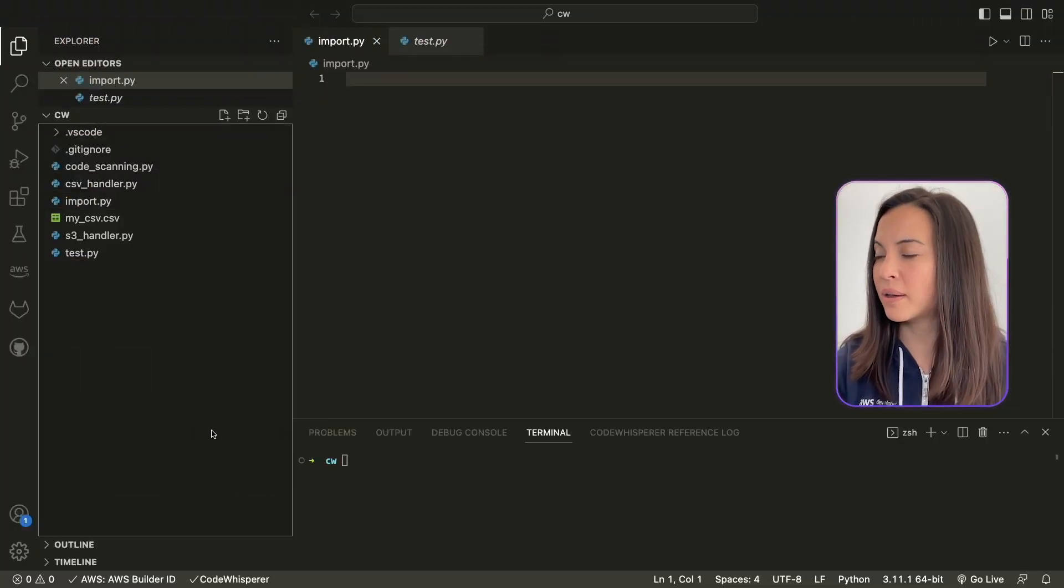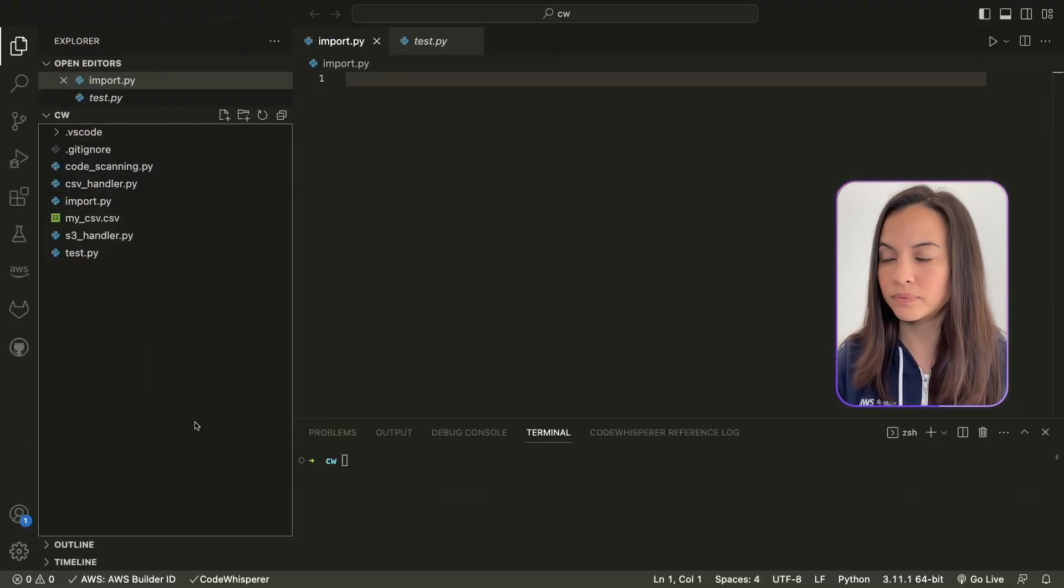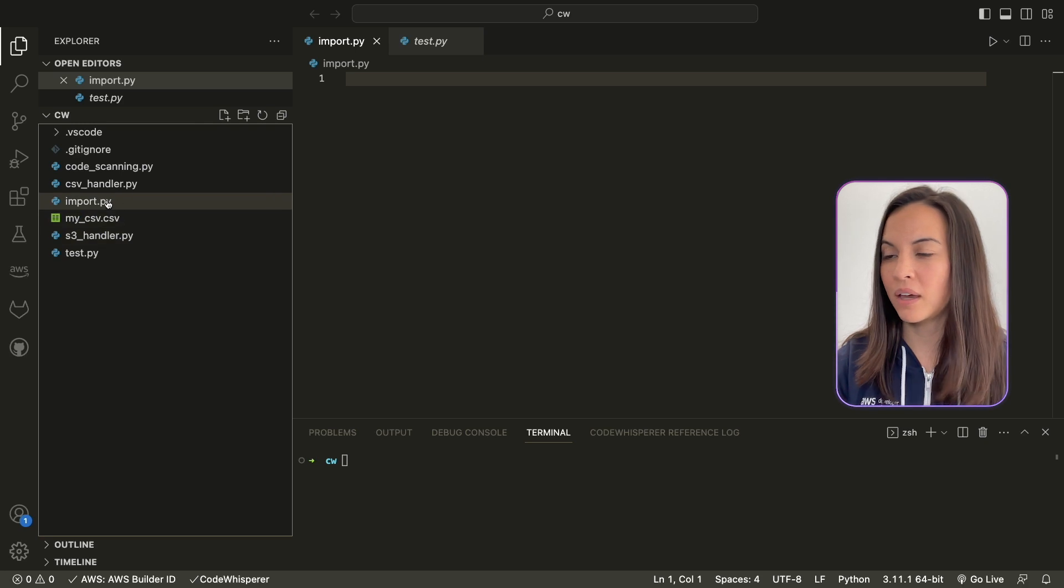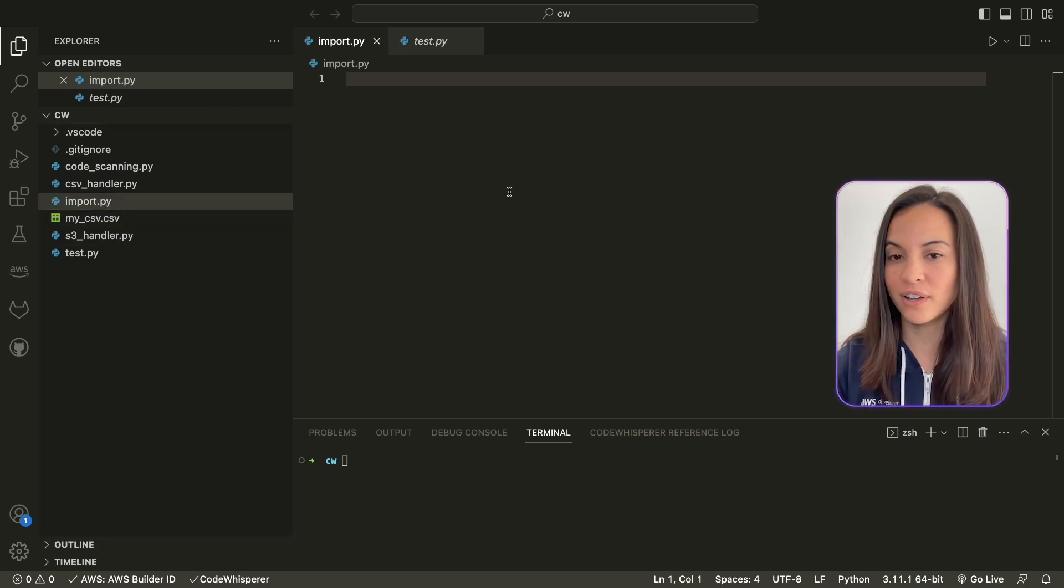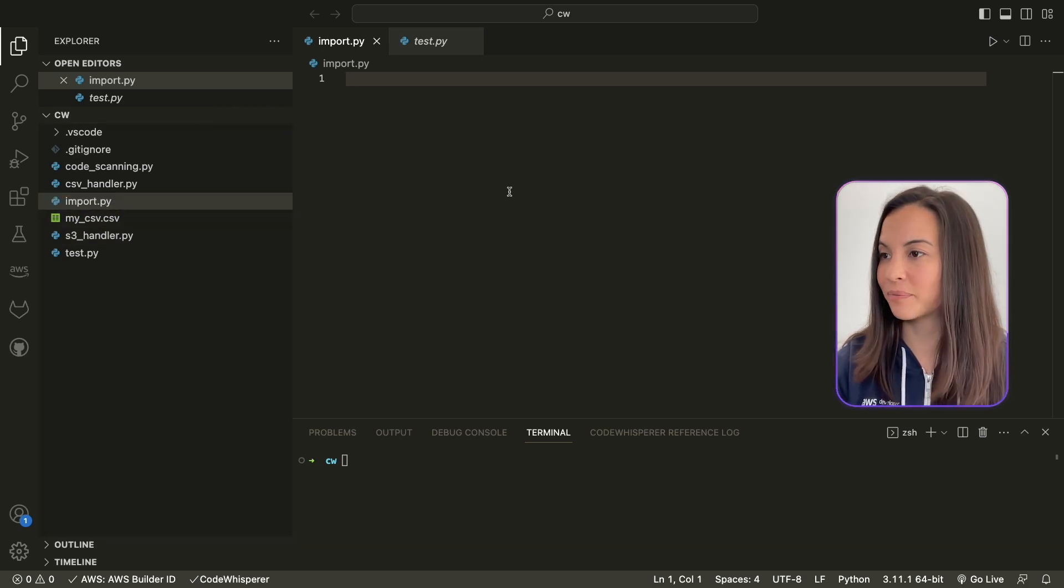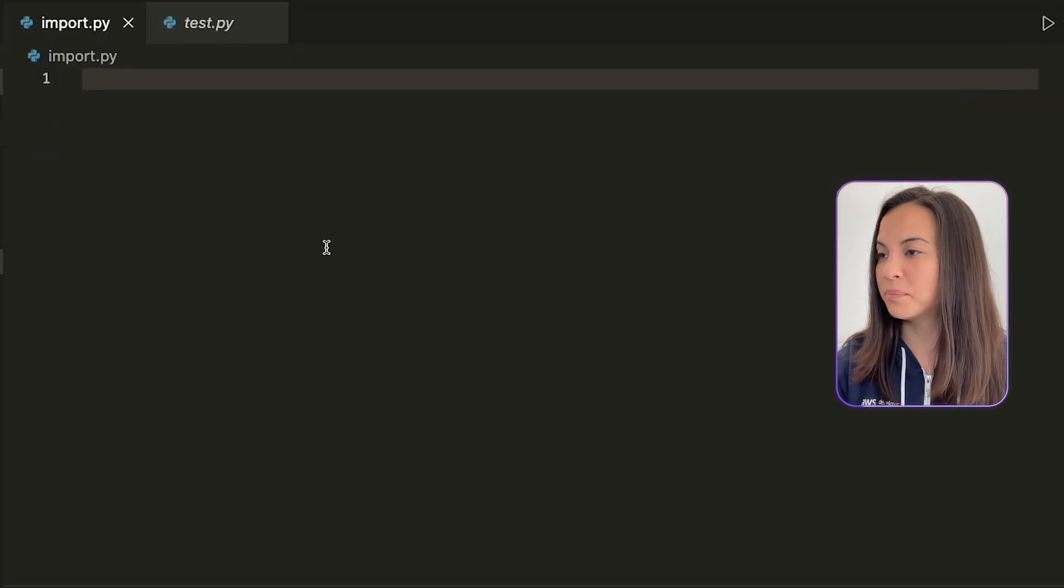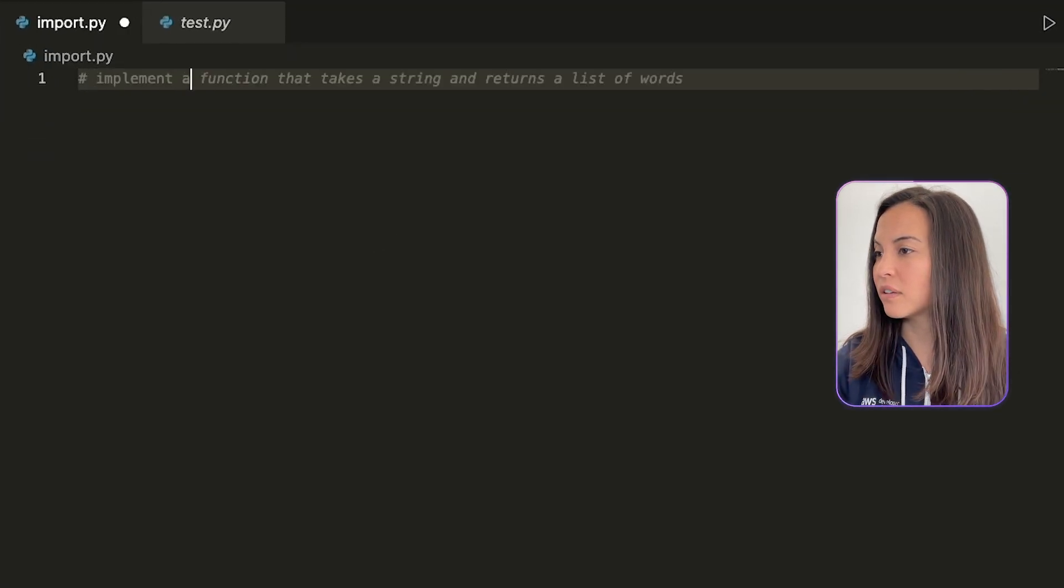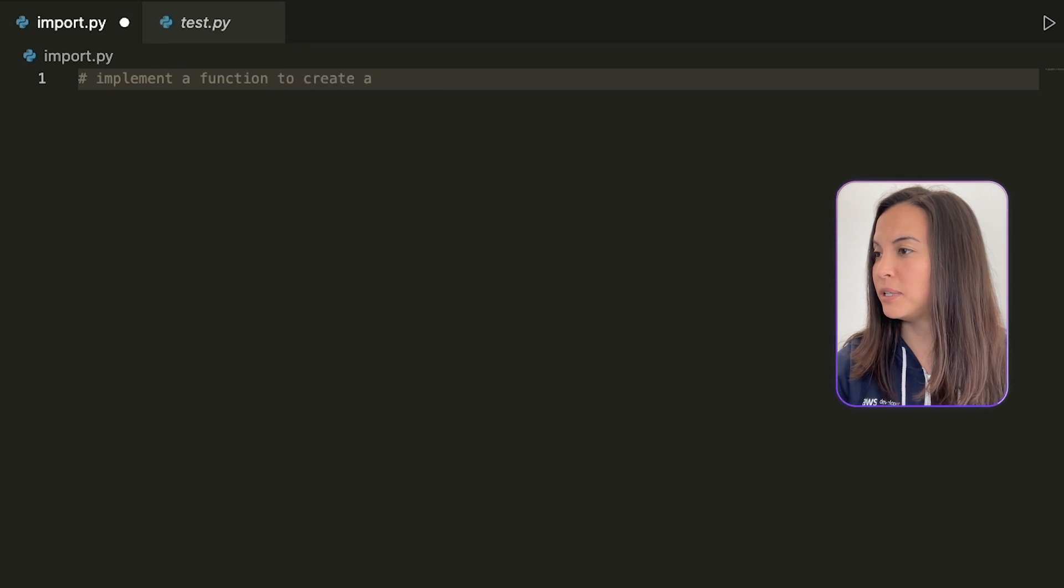Okay, so now I am in my VS Code, in my project, and we'll see how we can trigger the Reference Log feature. So, let's say we want to build a function that creates a DynamoDB table.